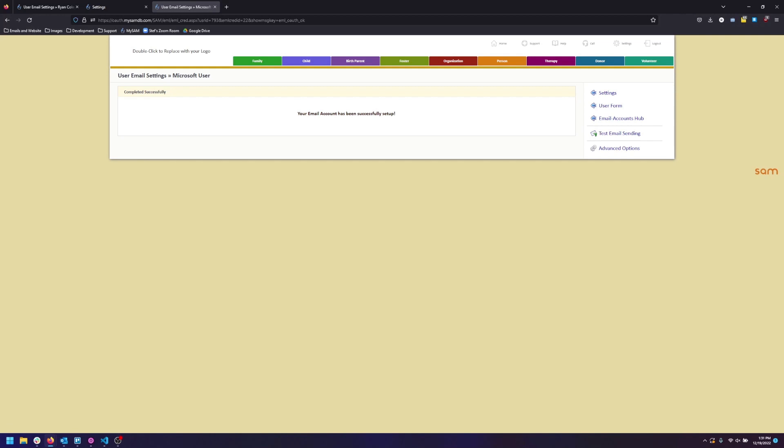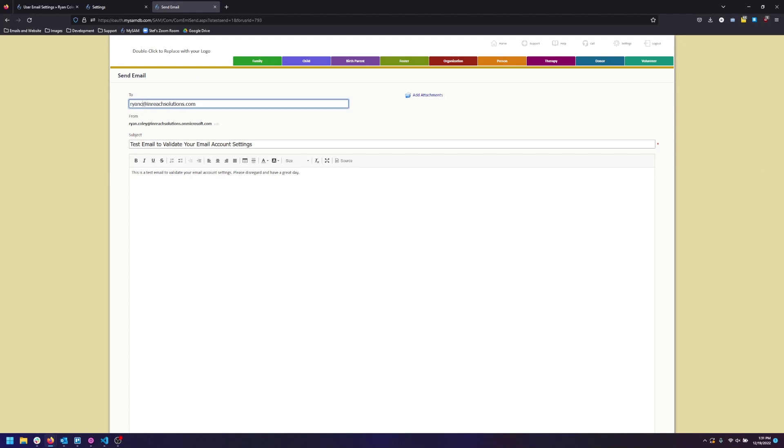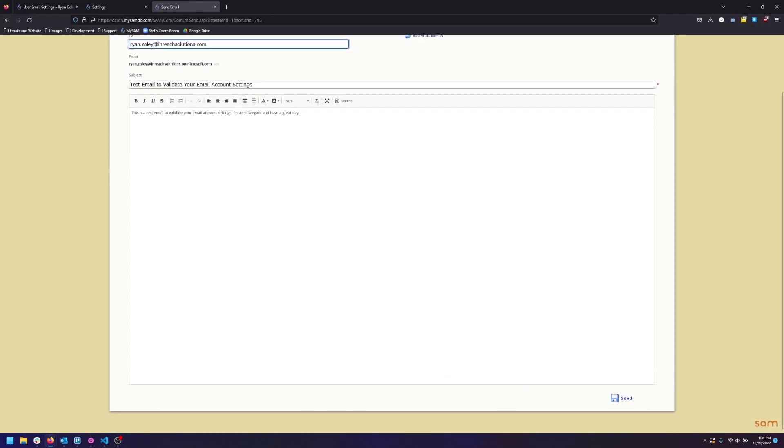Now that you're here you can test your email. Click Test Email Sending. In the To box enter in your email address, and at the bottom of the page click Send.